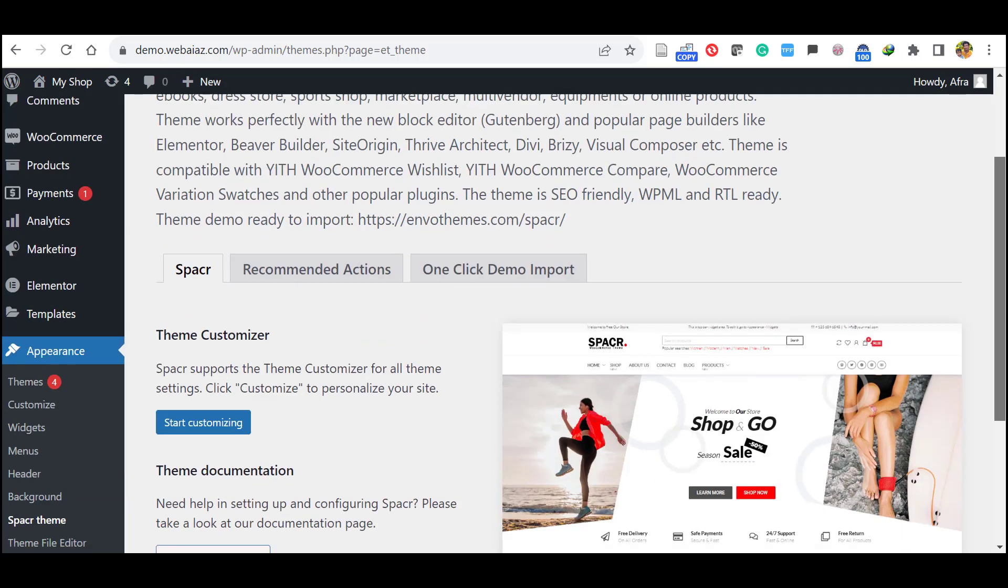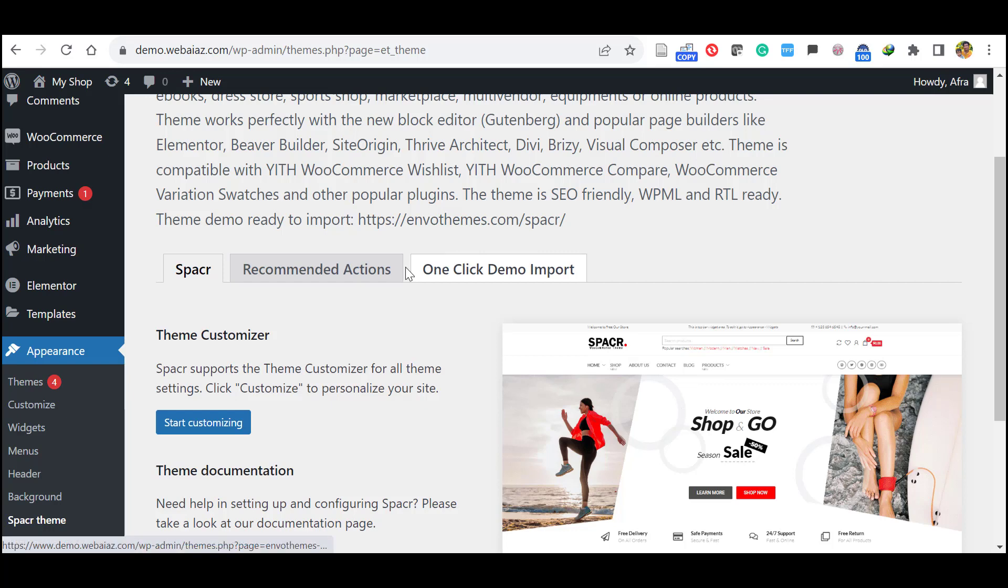So now the recommended actions are already done. So the red mark has disappeared. Now click one click demo import.